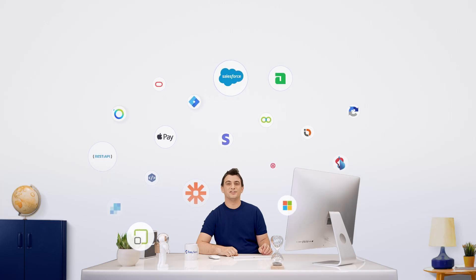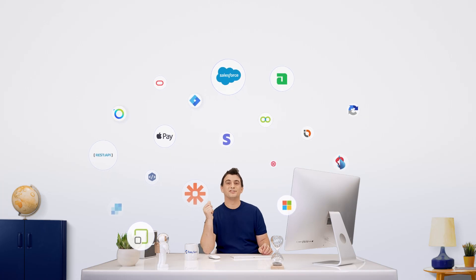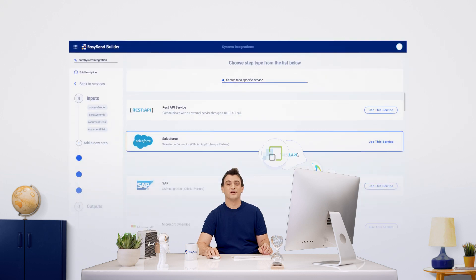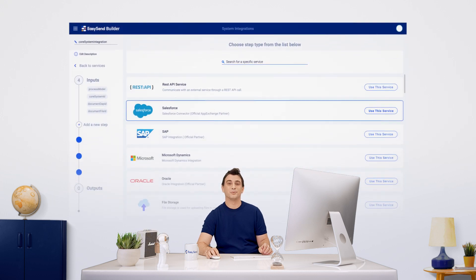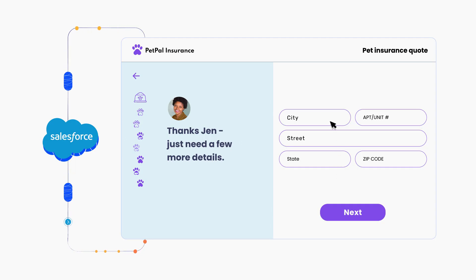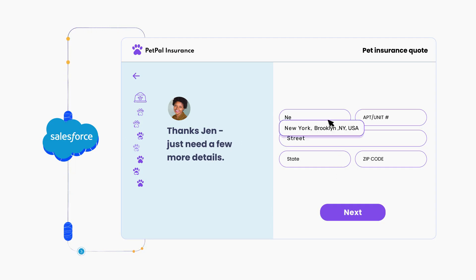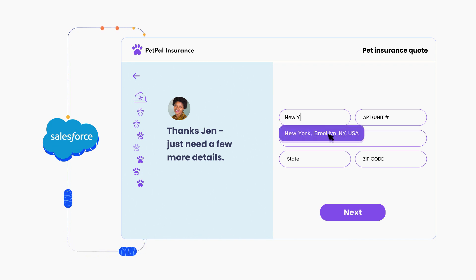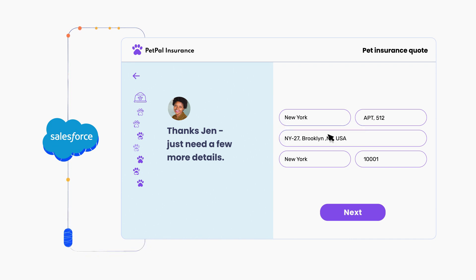Each journey you create with EasySend can be seamlessly integrated with your backend systems, third-party platforms, and databases. This means data can be pre-filled for your customers and updated directly into your existing systems once the process is completed.